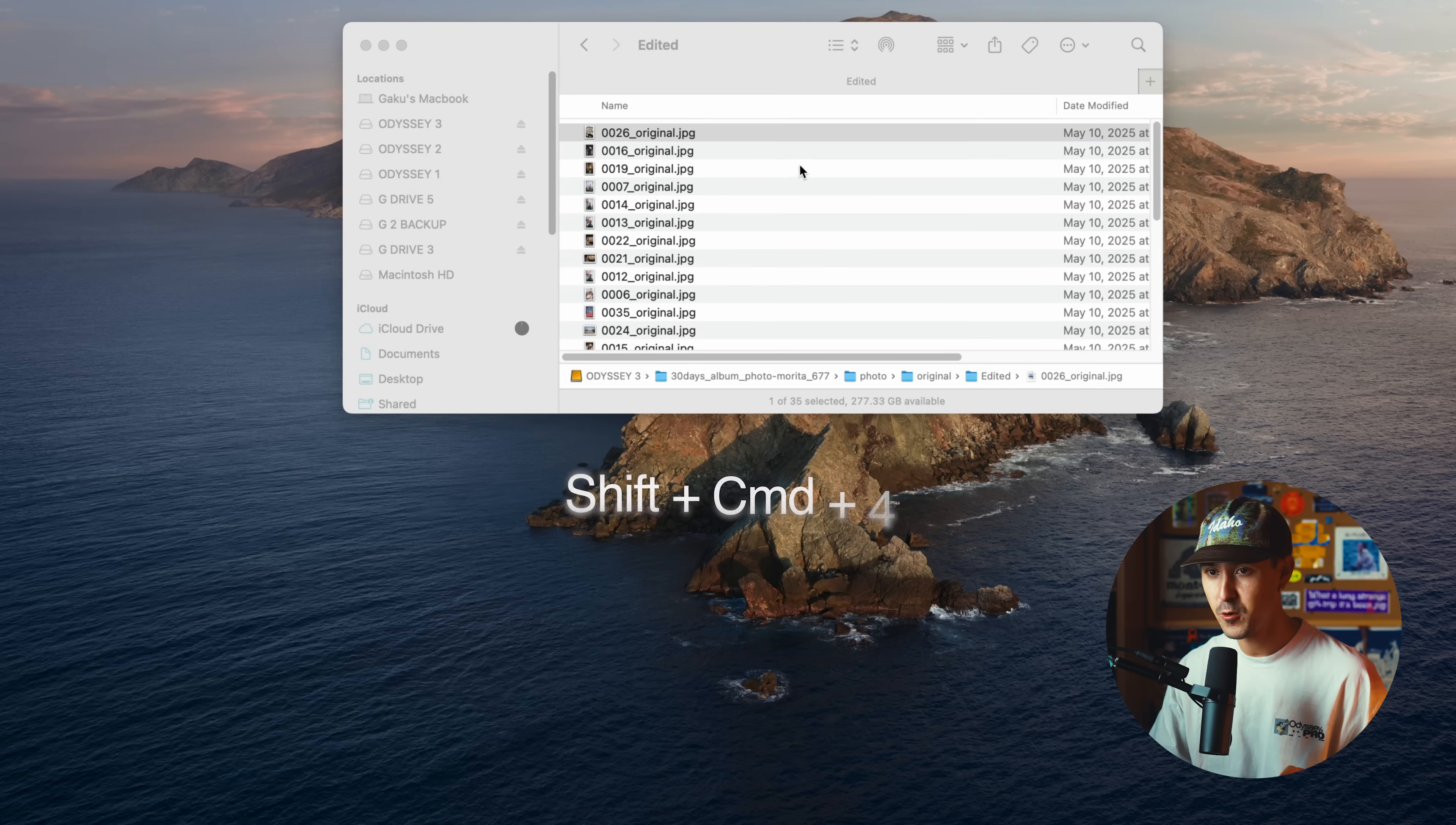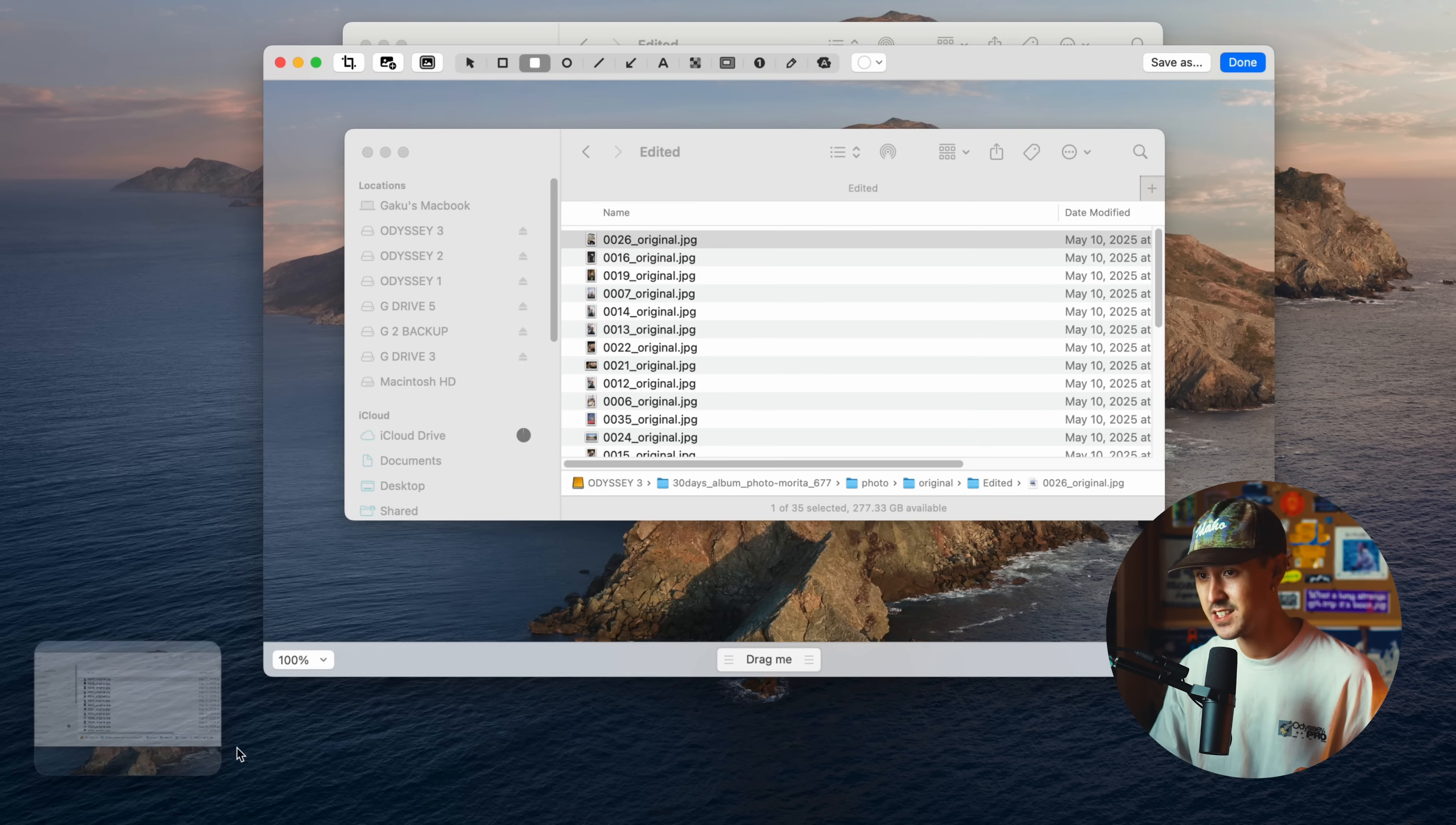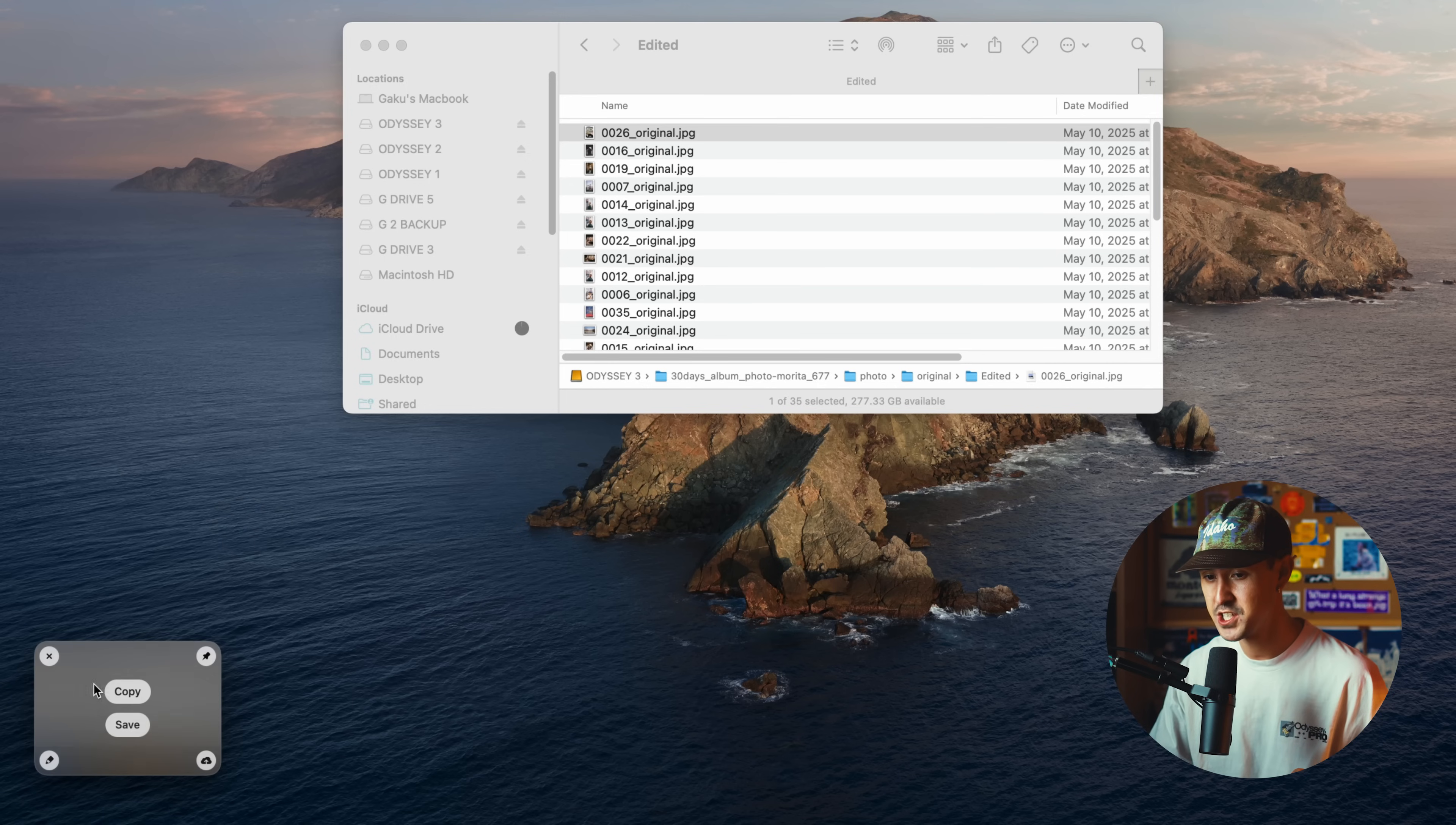If you click shift command four, it allows you to click and drag and select your screenshot. Again, you can annotate this, you can save it, you can share it. It's a really streamlined way to grab screenshots and it's a quick way to go ahead and just copy this or share this.